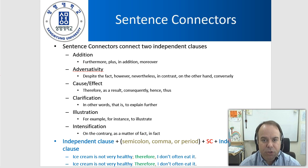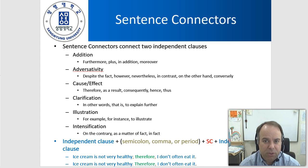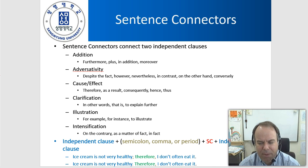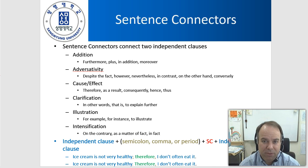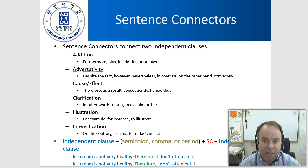We use sentence connectors to join two independent clauses together. The structure is: an independent clause followed by punctuation — a semicolon, comma, or period. A semicolon is probably best in most situations because it's used to join two independent clauses with related ideas. A comma is possible but most style manuals recommend against it and it's generally only used in informal writing.